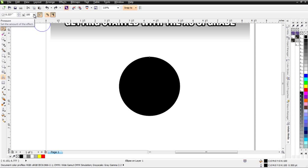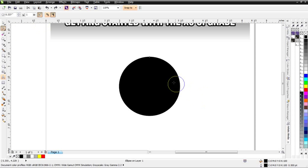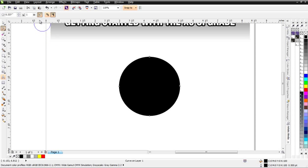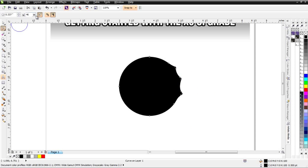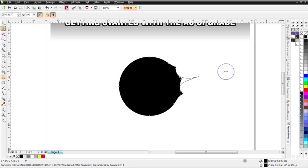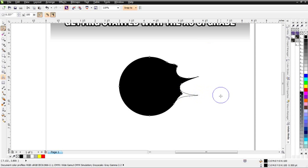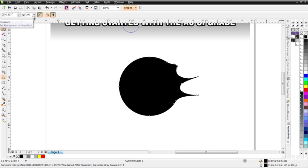Here we have the pressure, and we can change it. I'll bring this pressure down to 1. You'll notice when I try to make my effect, nothing really happens. If I bring my pressure up to about 50, left-click and hold down, I get a little bit more effect. But if I bring that to 100, left-click and hold down, I get a much more drastic effect. So you'll want to be aware of that pressure setting.